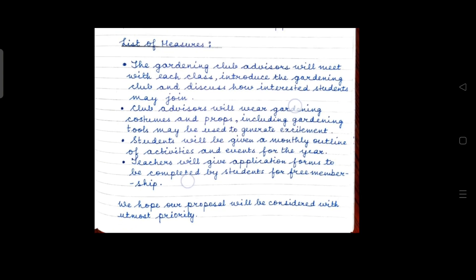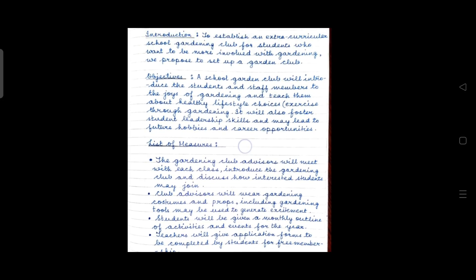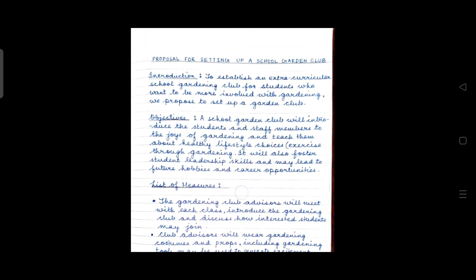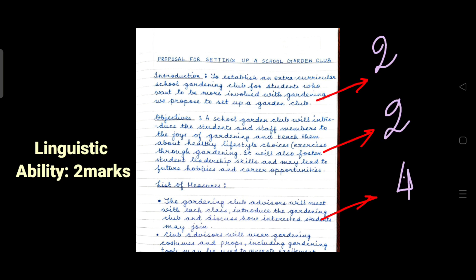So, my dear students, this is how you are going to write your proposal in order to get full 10 marks. Do check the pinned comment section because we have many proposals solved specially for you.